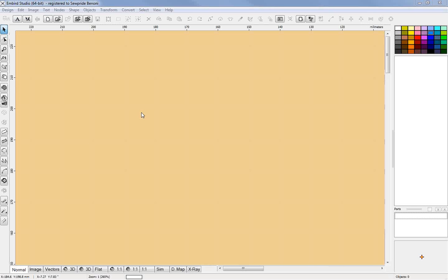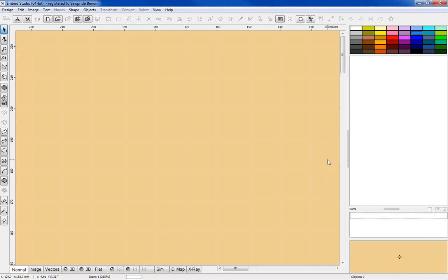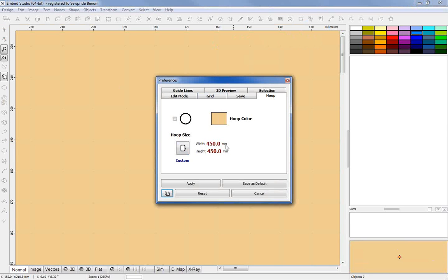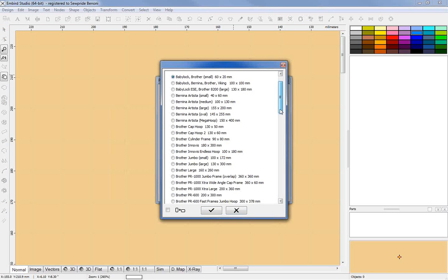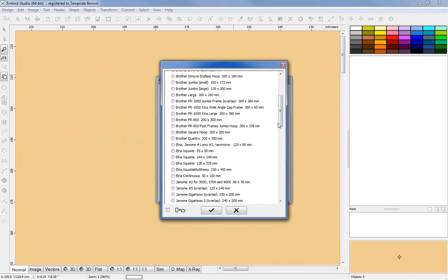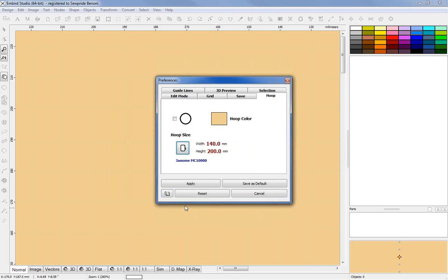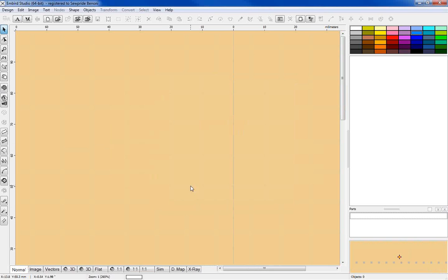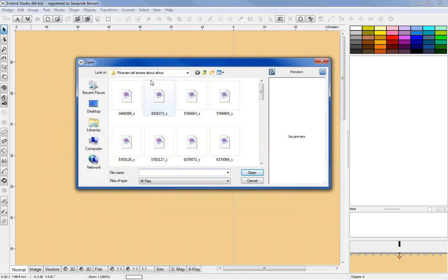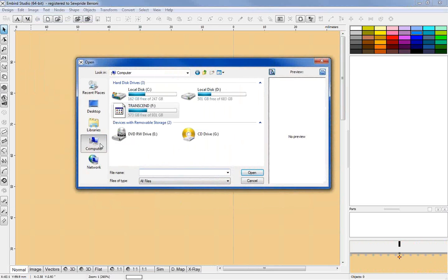School is back in South Africa, so we should have kids back in school — that shouldn't be a problem for us. First of all, we go and set our screen up. The screen size I have here is massive, so let me change that quickly and take it down to our favorite, the Janome hoop 140 by 200. That should be fine — say apply — and then go to Image > Image Import.